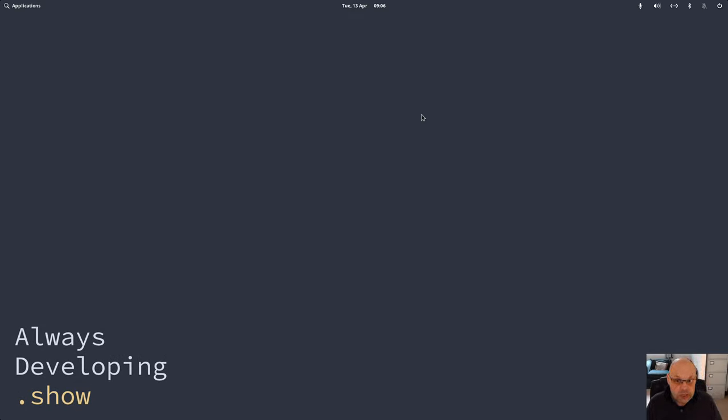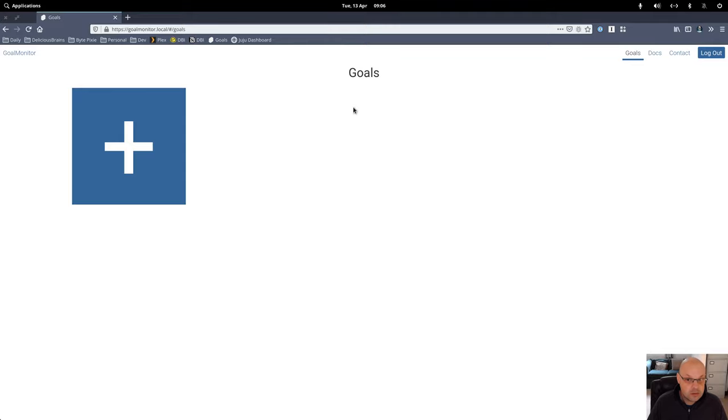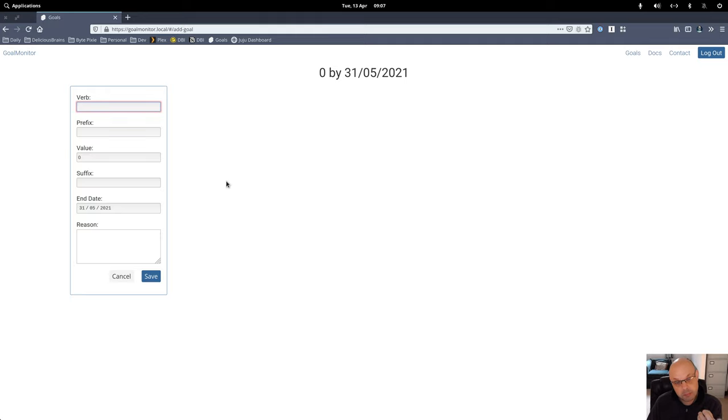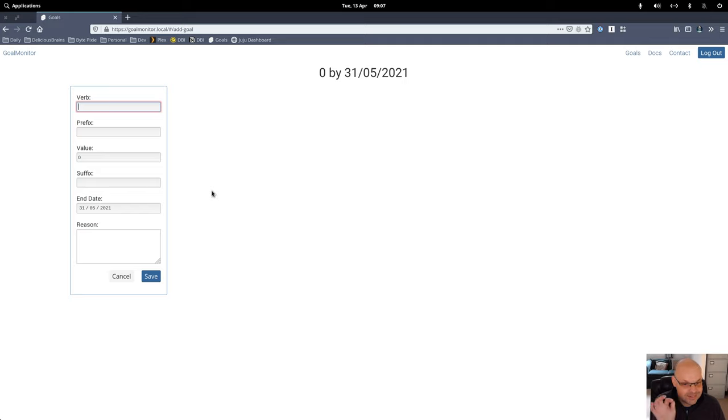Good morning! So, where were we? Yesterday, we got our form working, but what I noticed while uploading the video yesterday was that I didn't quite get the end day working correctly.